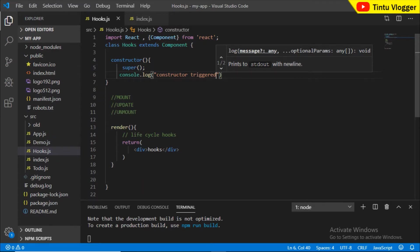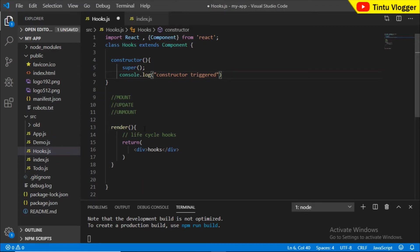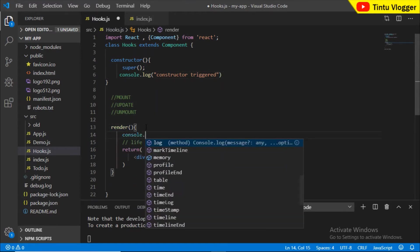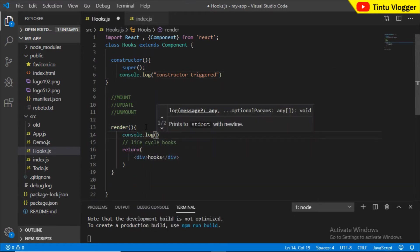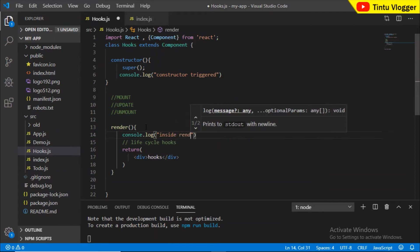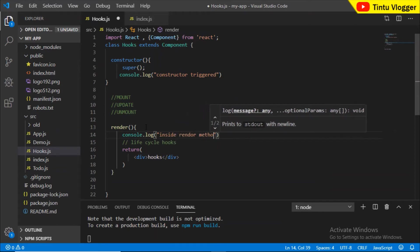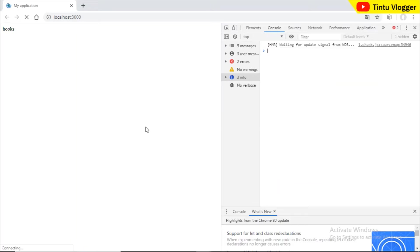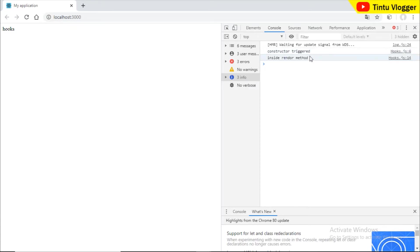The constructor will automatically invoke. We will send a console message — console.log — with 'InsideRenderMethod'. This is the render method. Constructor Triggered, and that is the insideRender method.